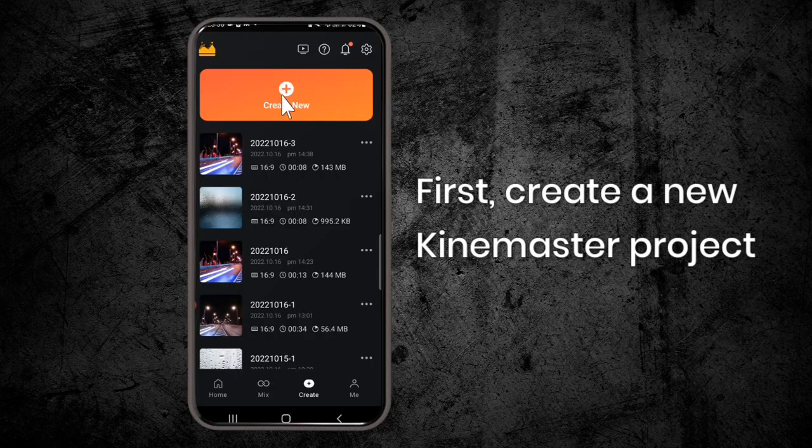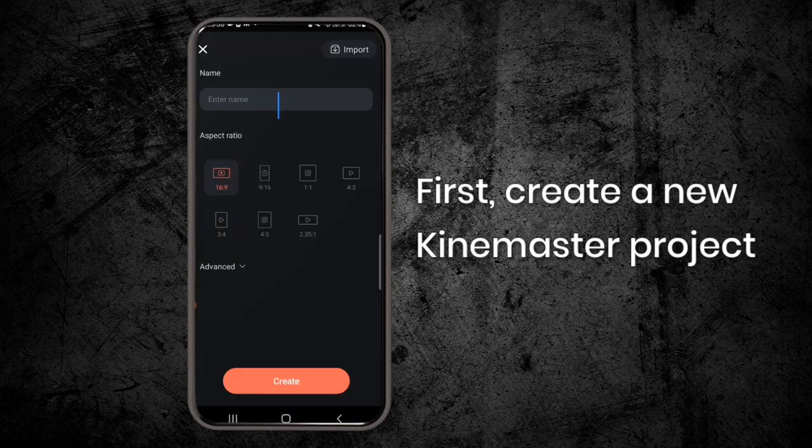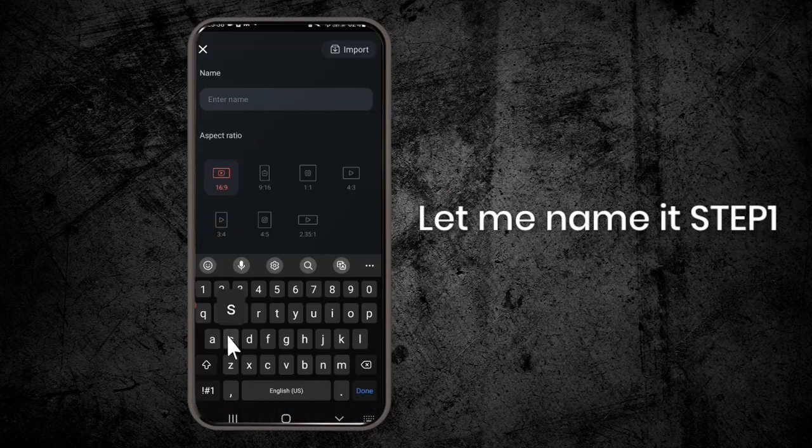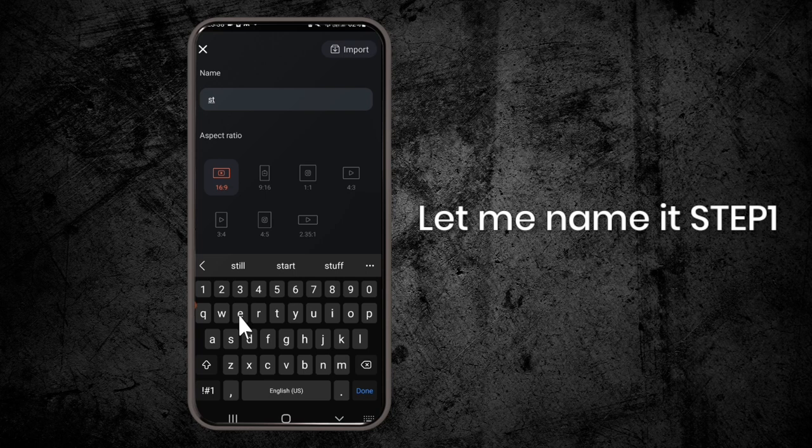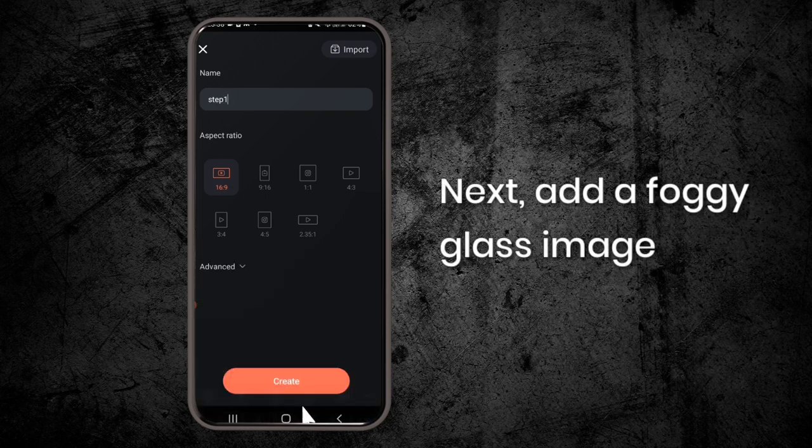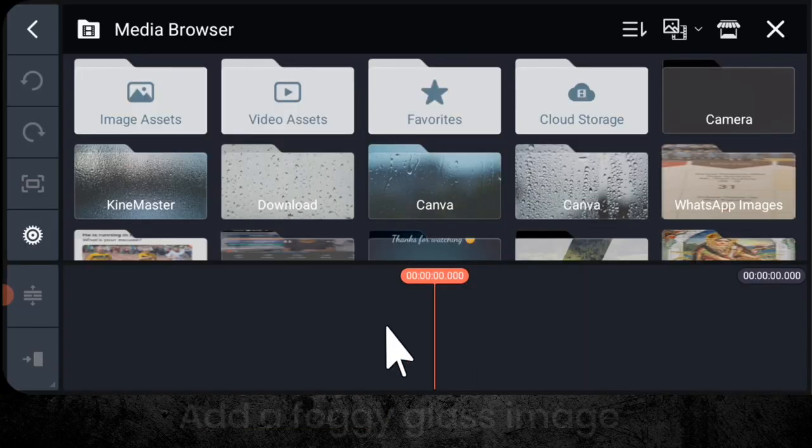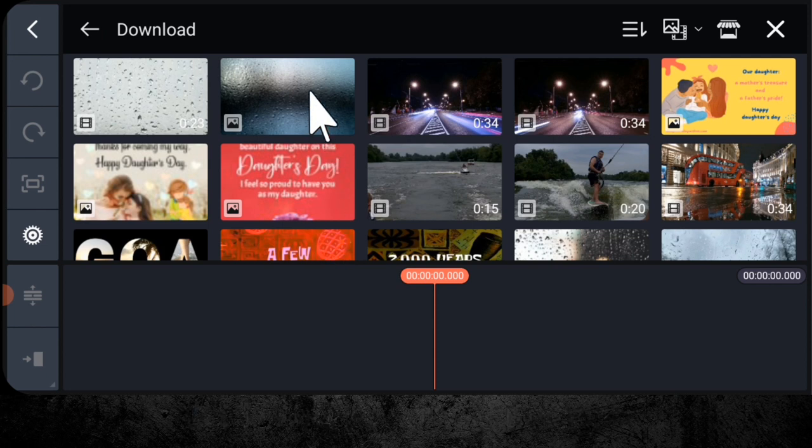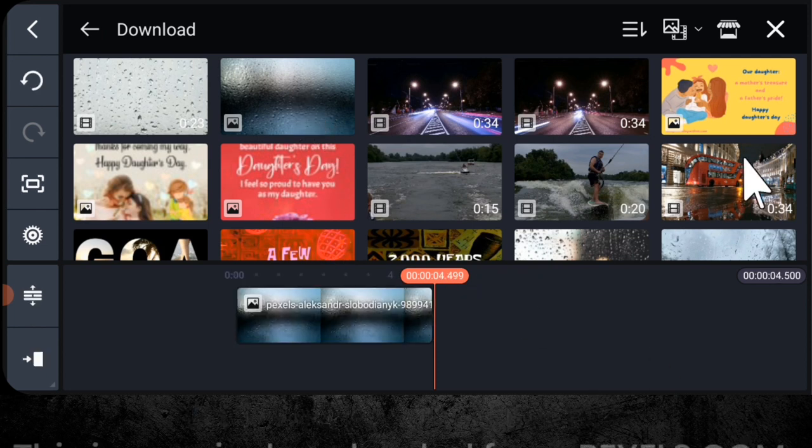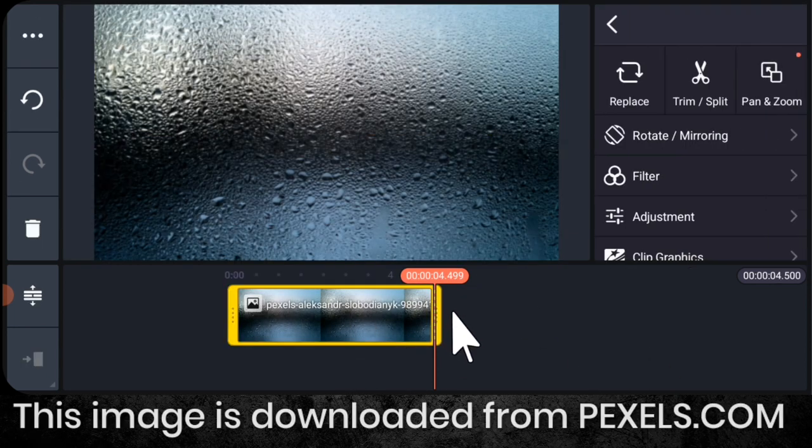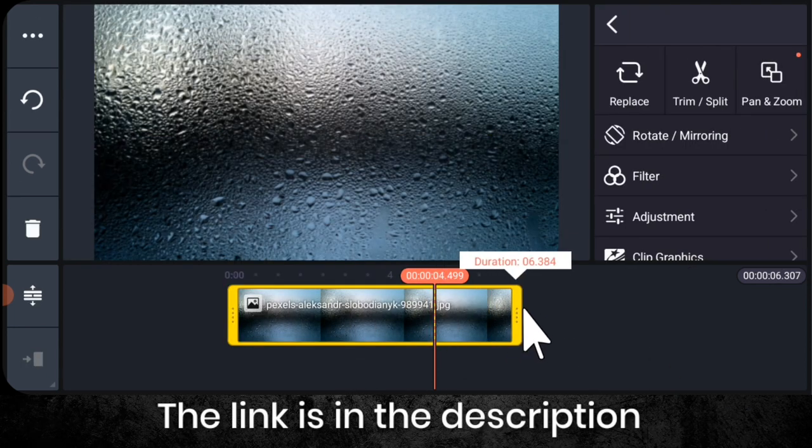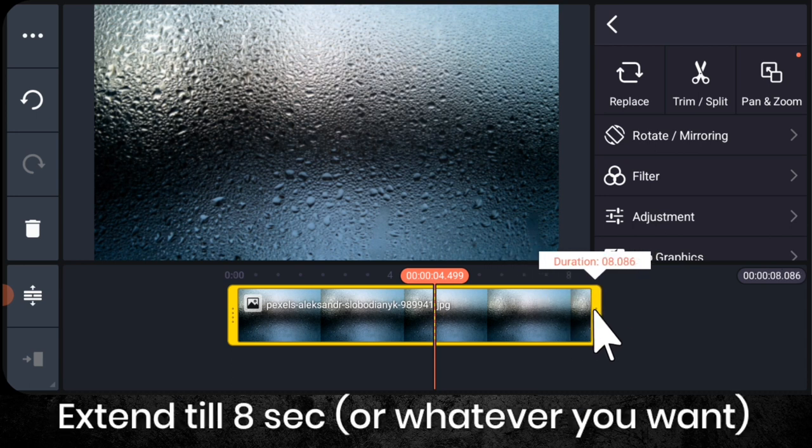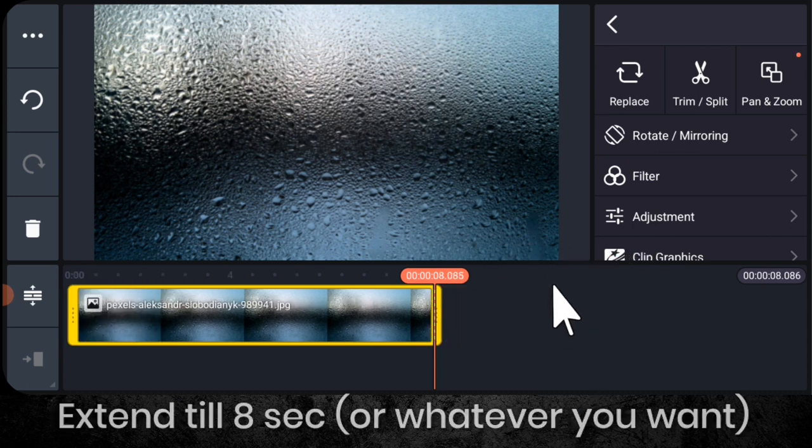Let's start with very easy step 1. First, create a new KineMaster project. Let me name it step 1. Next, add a foggy glass image. This image is downloaded from pixels.com, the link is in the description. Extend it to 8 seconds.